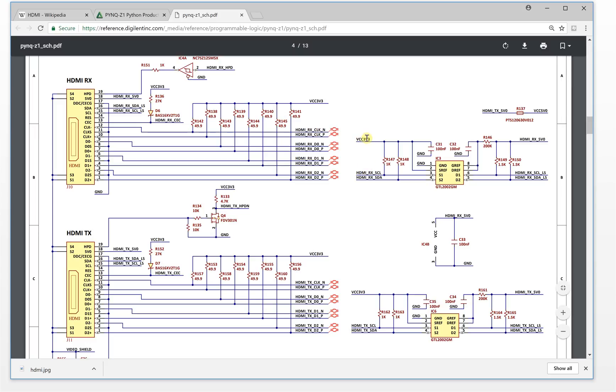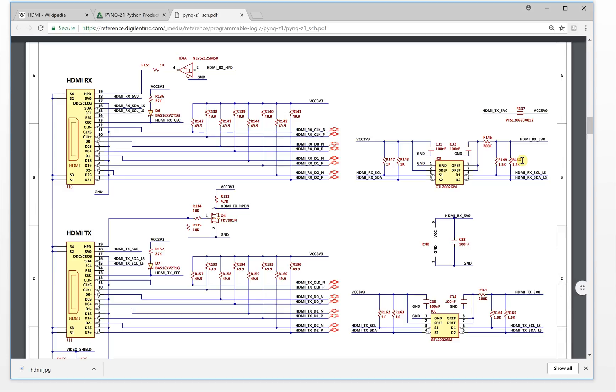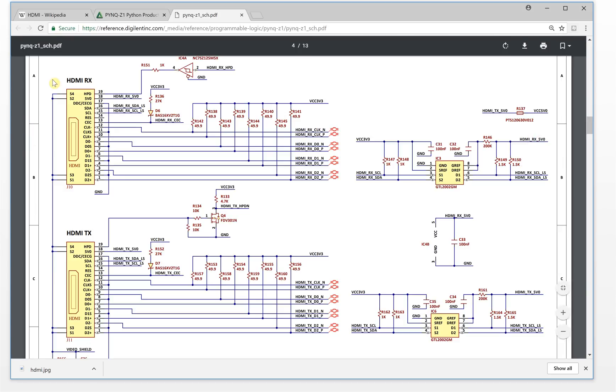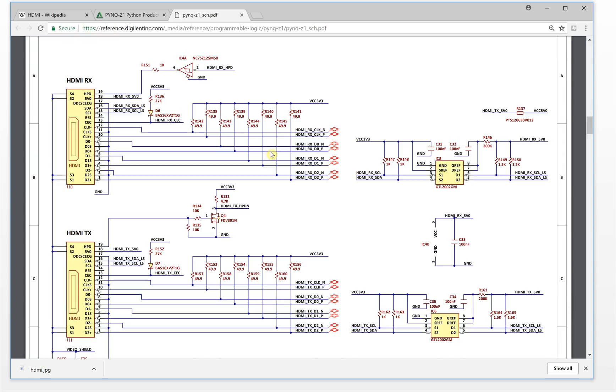This is only level shift. This side is for the FPGA side, this is 3.3 volt. This side is 4.3 volt. This side is for the HDMI side, this is 5 volt, because the HDMI interface voltage is 5 volt. So it needs a level shift to change the voltage level.